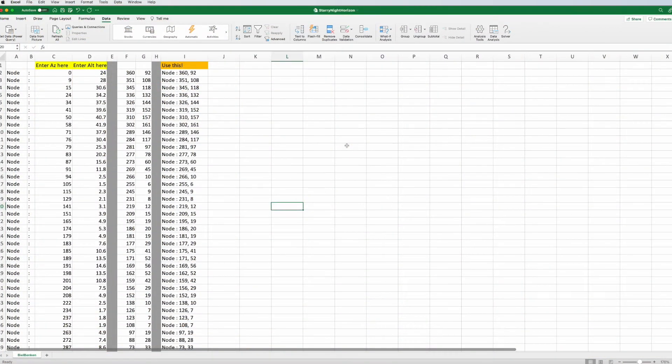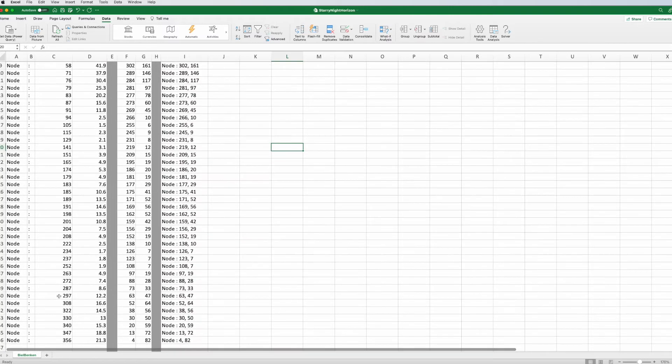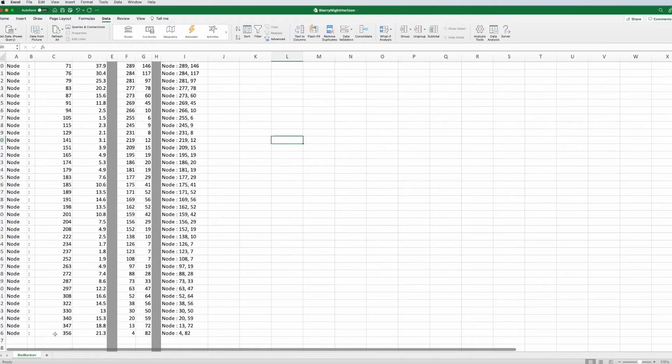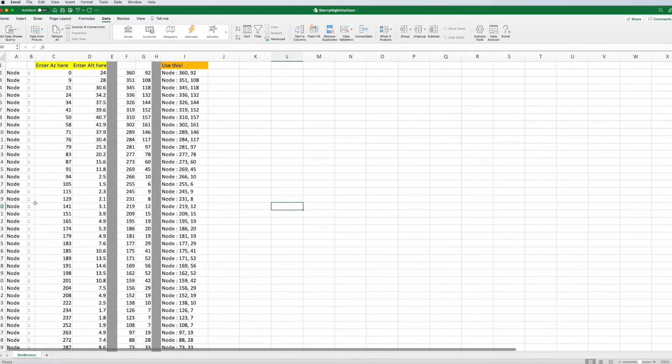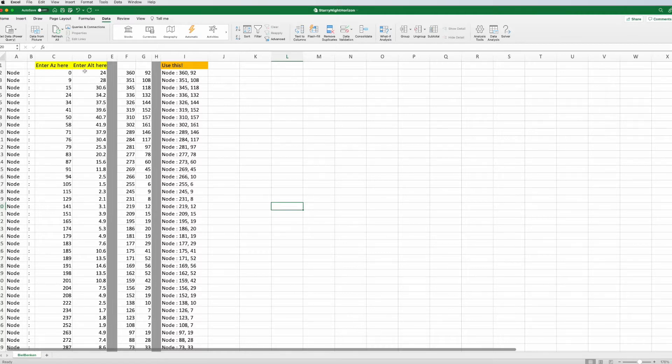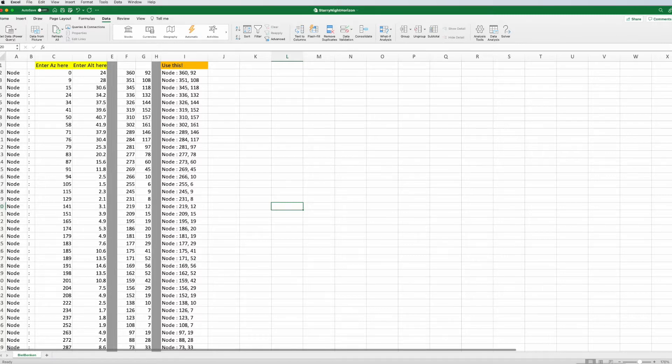So, I assume you have gone through the video of Chad, and you came up with a column which has the azimuth in there, from zero degrees to somewhere up to 360 degrees, and you have a column with the corresponding altitude to it. We will come to that in a second, but let's first go to Starry Night.